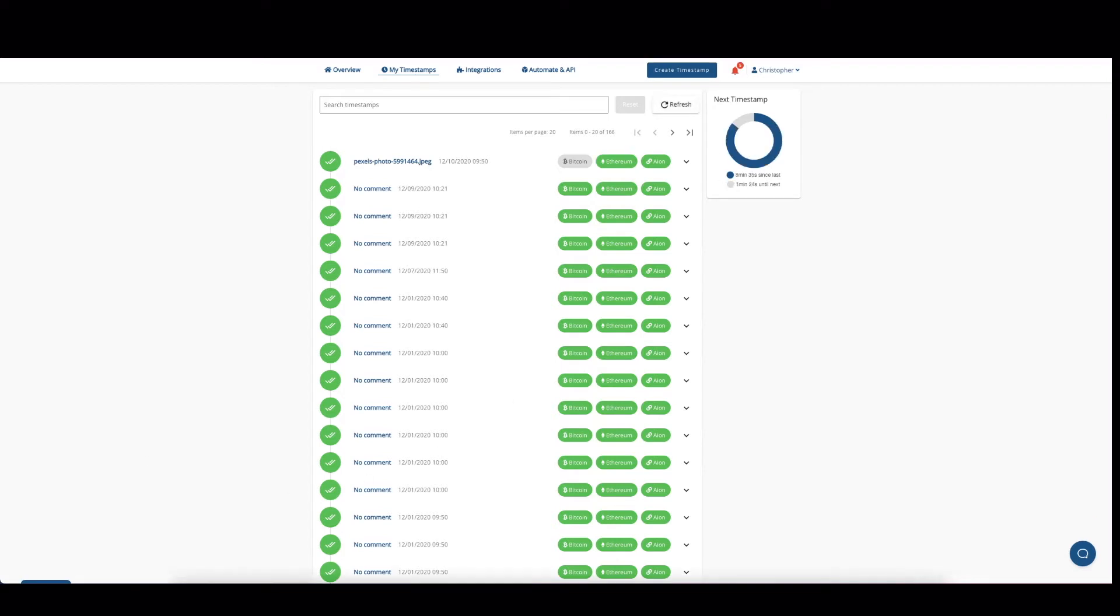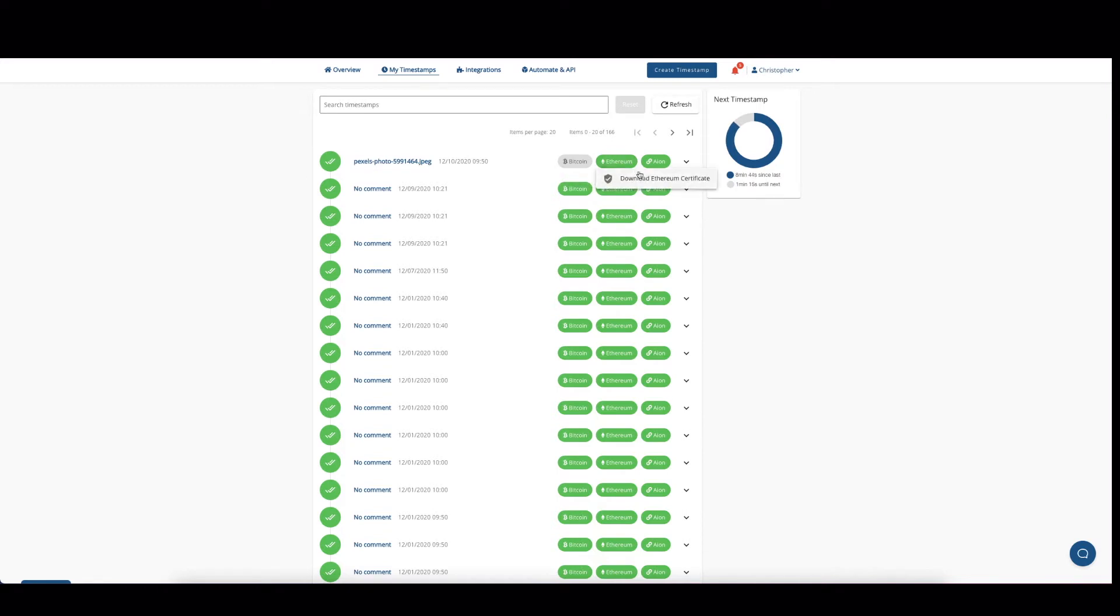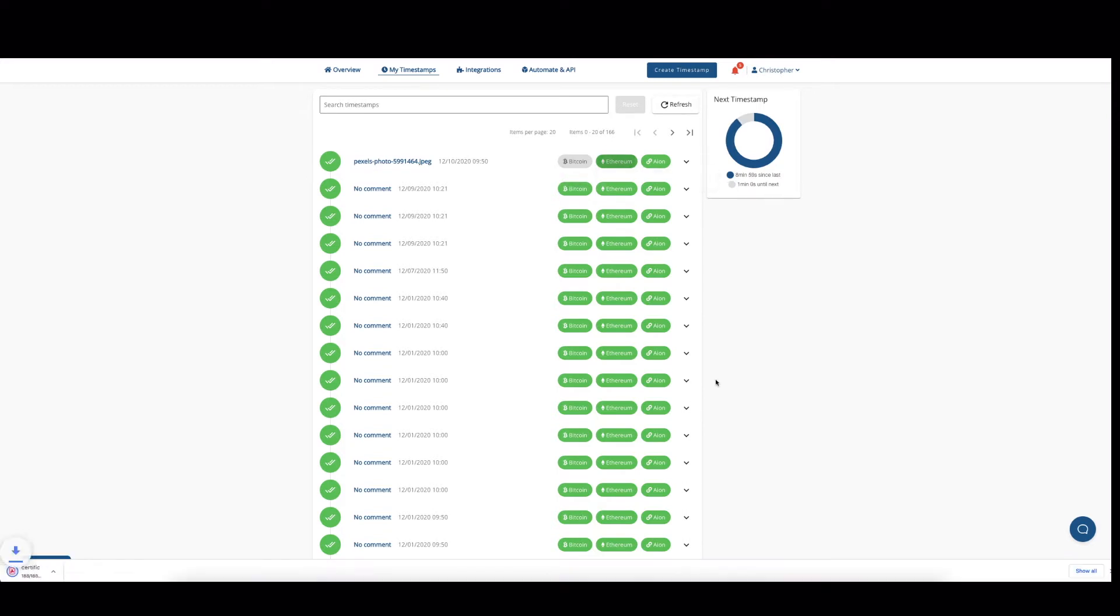Okay, we are back. And as you can see, the Ethereum timestamp is ready. Next step would be to download the certificate and then open it up.